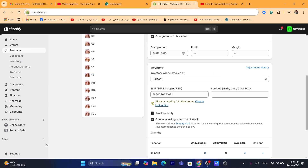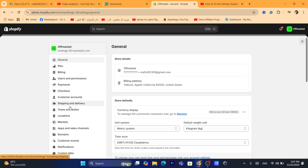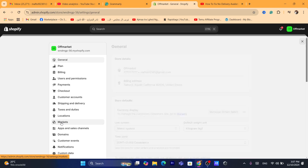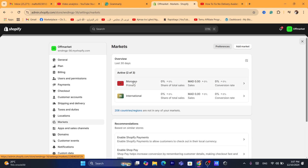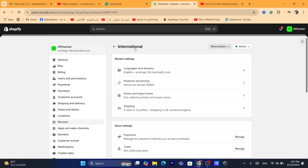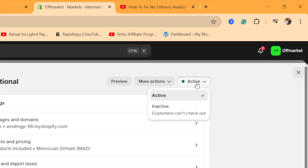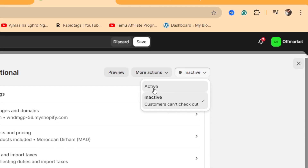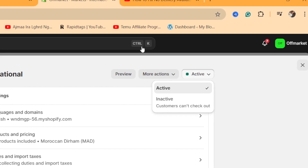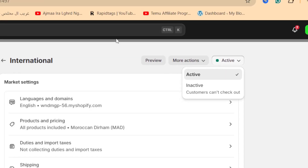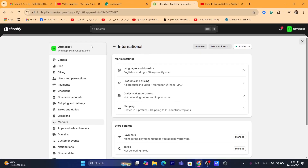Also, you want to enable the international market if you are shipping internationally. Go to Settings, then Markets, click on the market — for example, International Market — and make sure you click 'Active' in the top right. If it's inactive, activate it and make sure you click Save to save your changes.